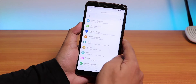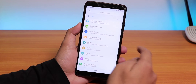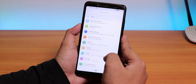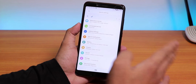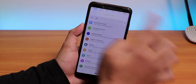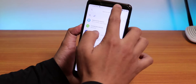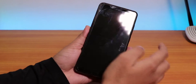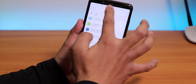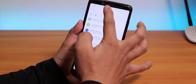Regarding customizations, this ROM has everything. Here's a card showing the customizations available. We have the status bar, double tap to sleep is there, and brightness adjustment from the status bar is here too.